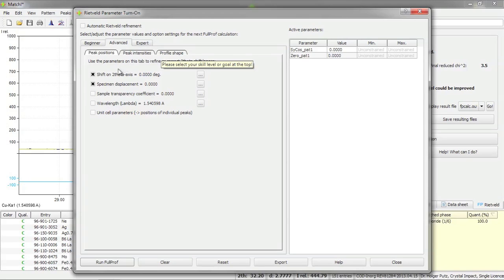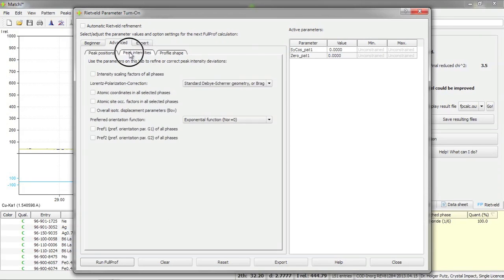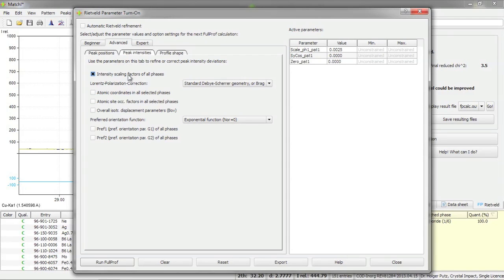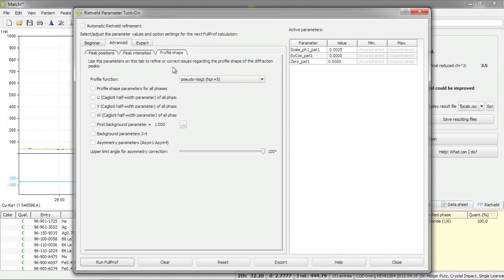In addition to the two theta shift I would also like to refine the scaling factors.